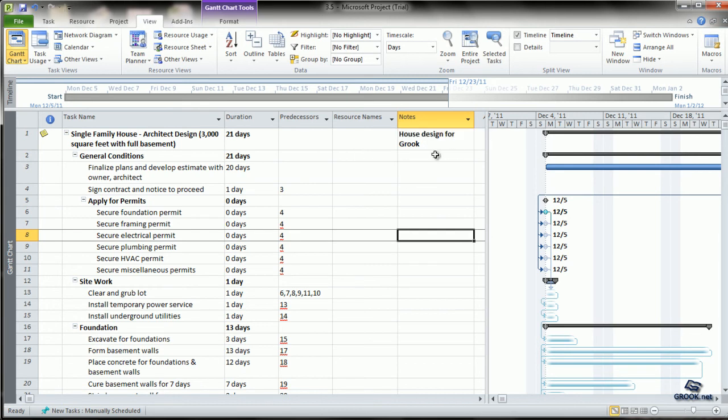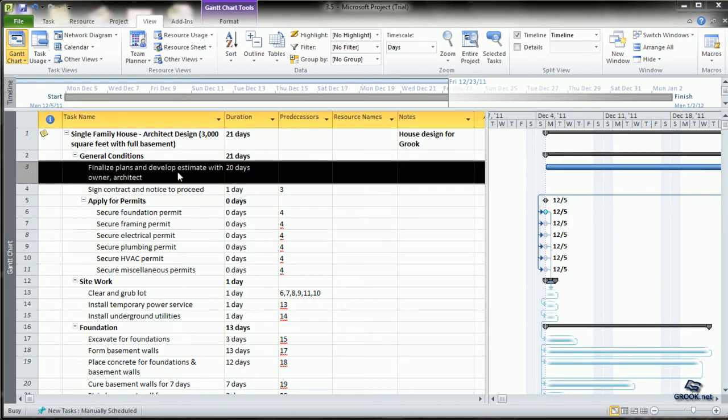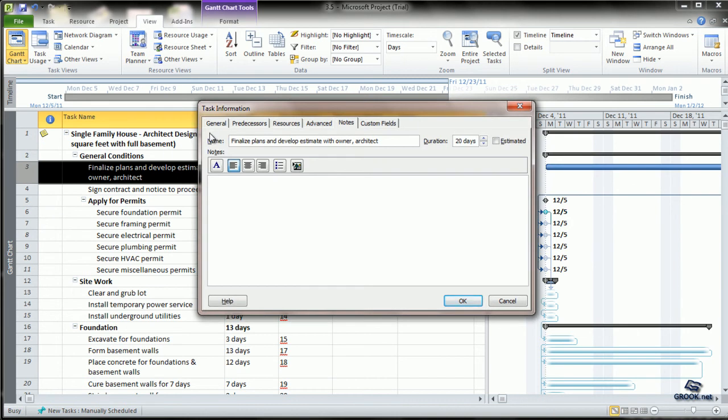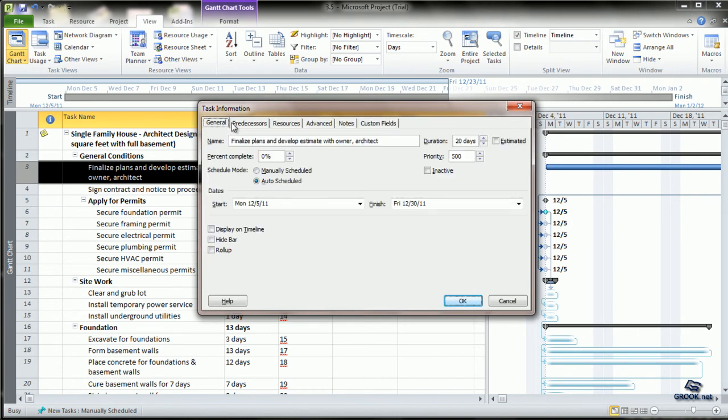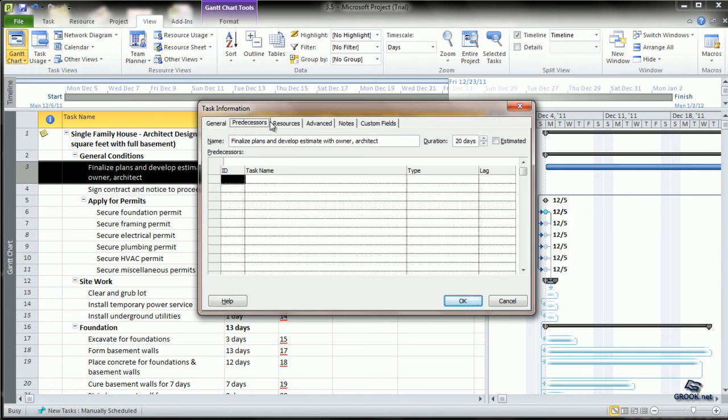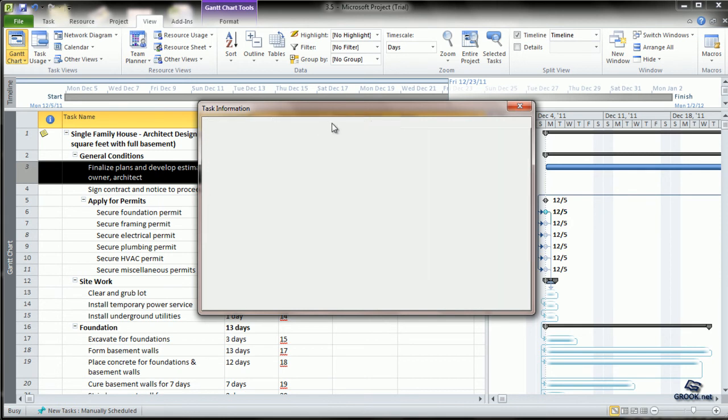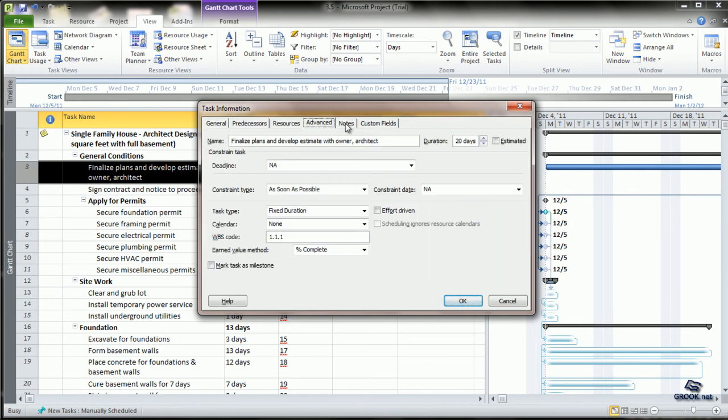The other option is to double-click the task. It opens the task information tab, and here you can see there are tabs called General, Predecessors, Resources, Advanced, and Notes.